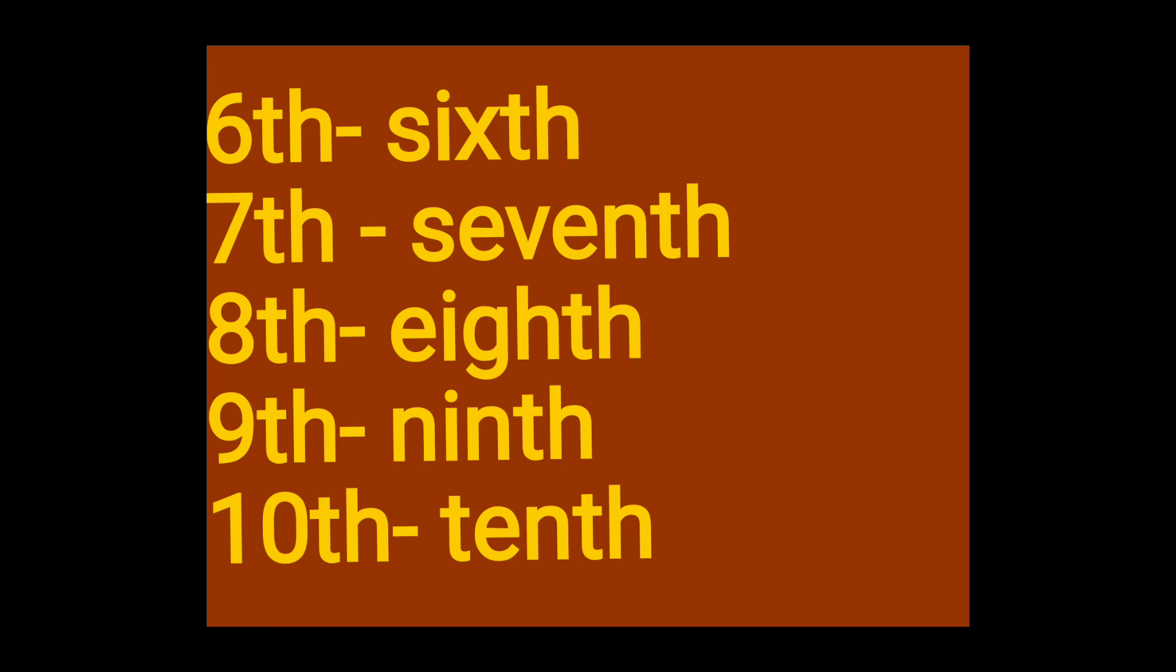Eighth, E-I-G-H-T-H eighth. E-I-G-H-T-H eighth. Ninth, N-I-N-T-H ninth. N-I-N-T-H ninth.